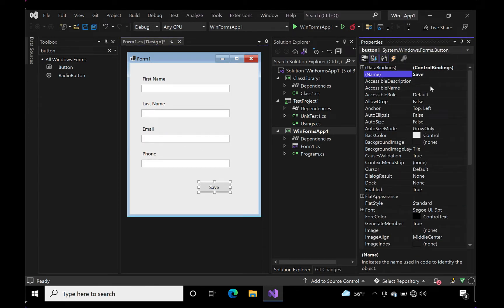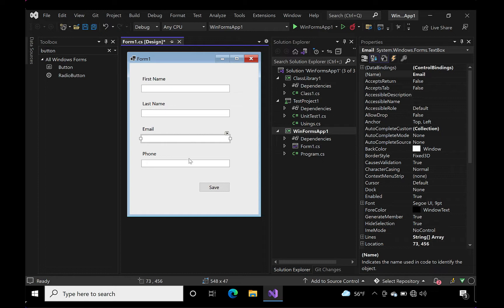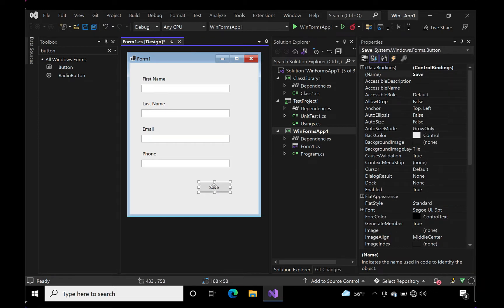Okay, let's take a look at what we got so far. Looks like we got a first name text box, a last name text box, an email text box, a phone text box, and a save button. Cool.